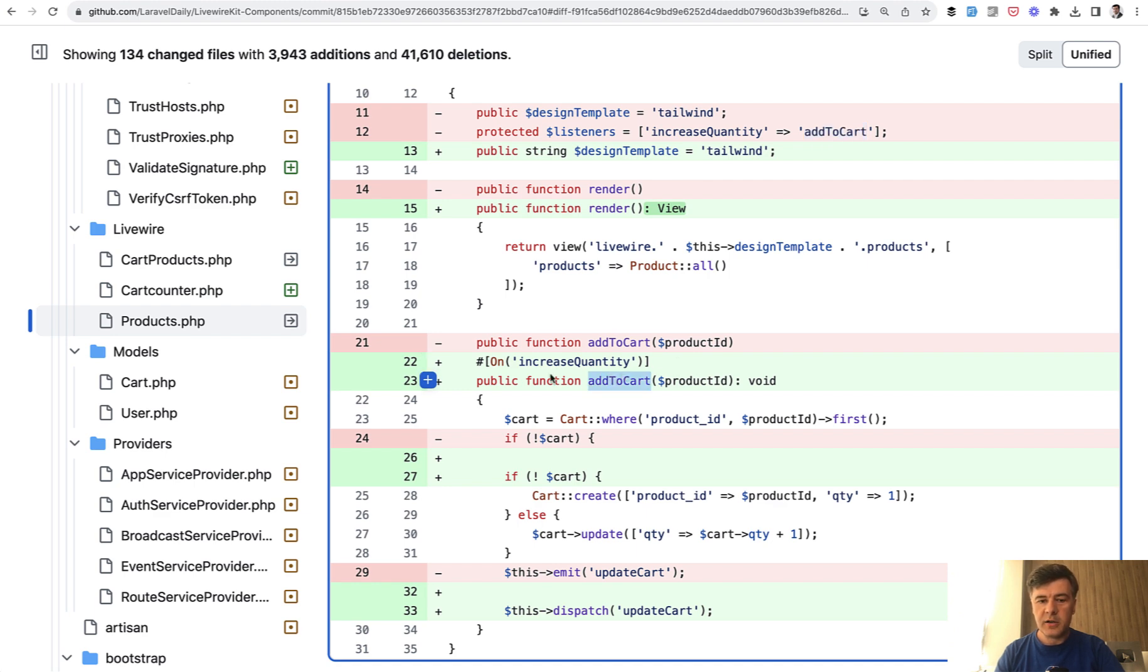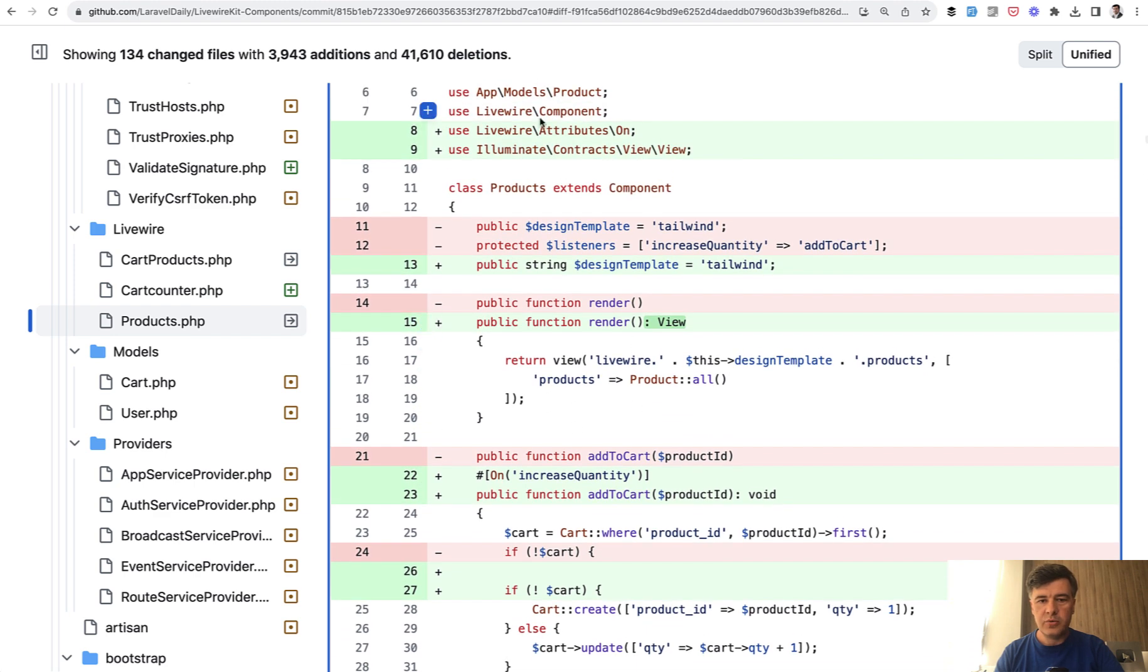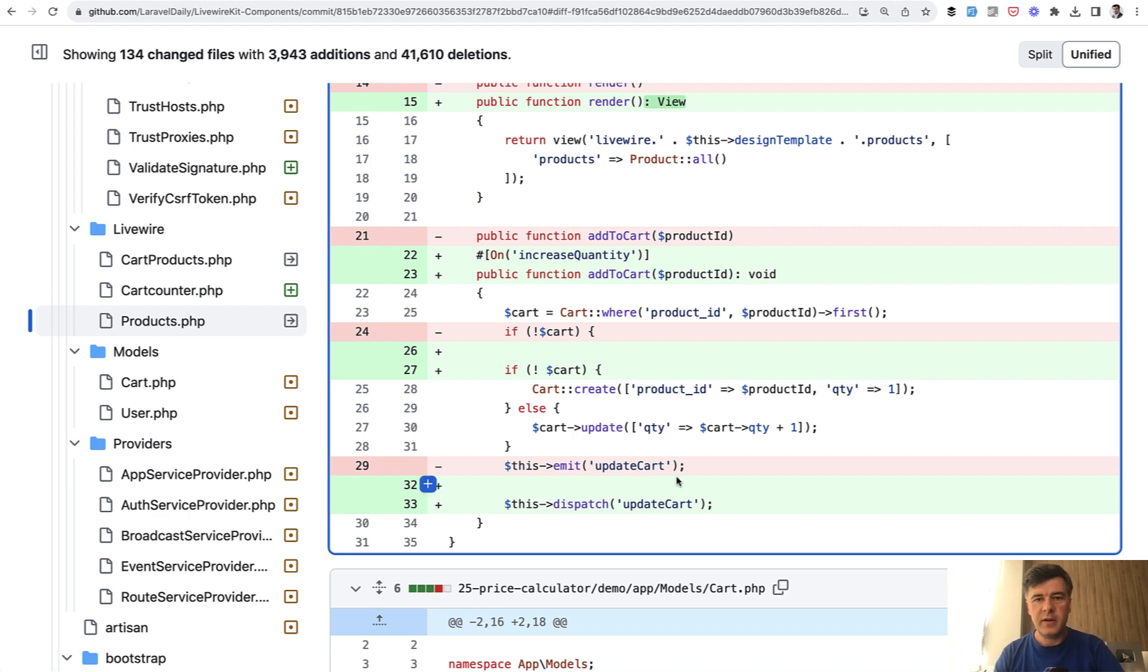And on top, you need to also use Livewire attributes on. Also with event, the syntax changed from this emit event name to this dispatch event name. And that's almost it.